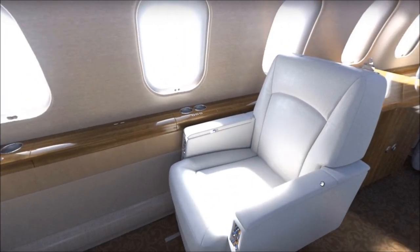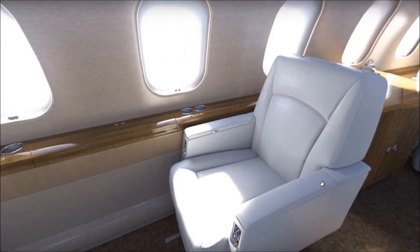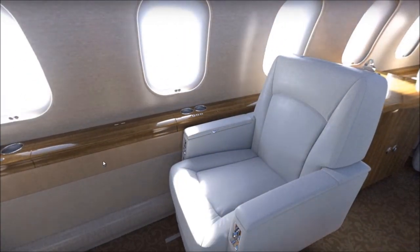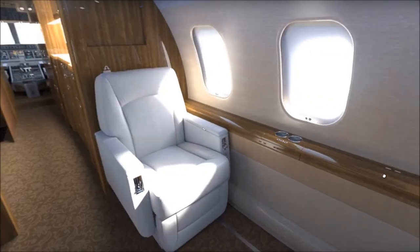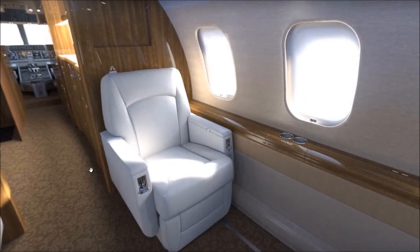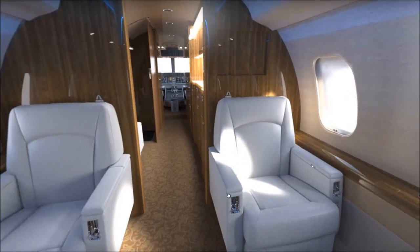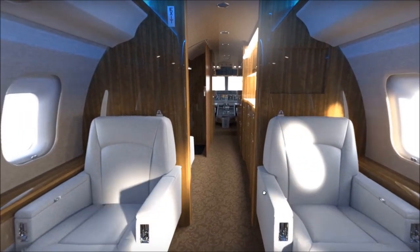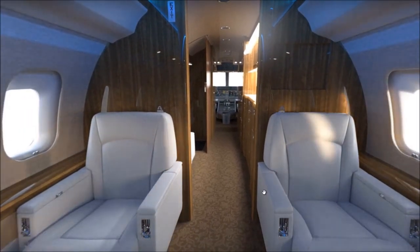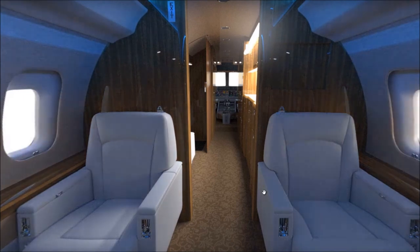All these new features in SOLIDWORKS Visualize 2018 help you stay ahead of the competition, accelerating the design review process and reducing the cost of expensive prototypes.